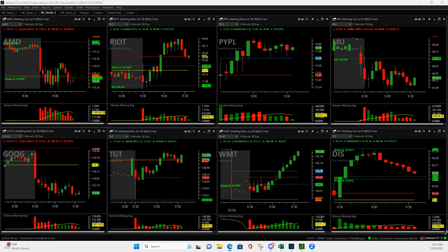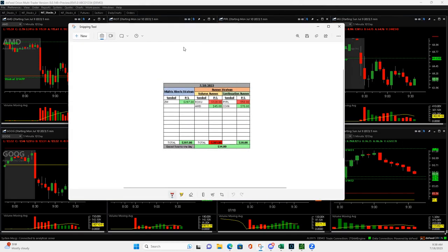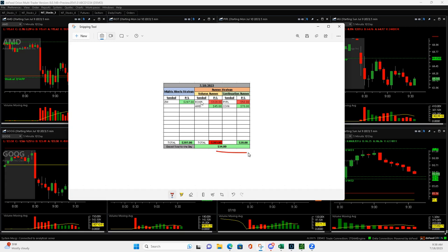Hey, what is up everyone? Happy Tuesday. It's Tuesday, July 18th and small green day today. Just a really tough day of trading, plus $34. Really is just from a couple decent trades here. I guess I had one decent one and one bad one.